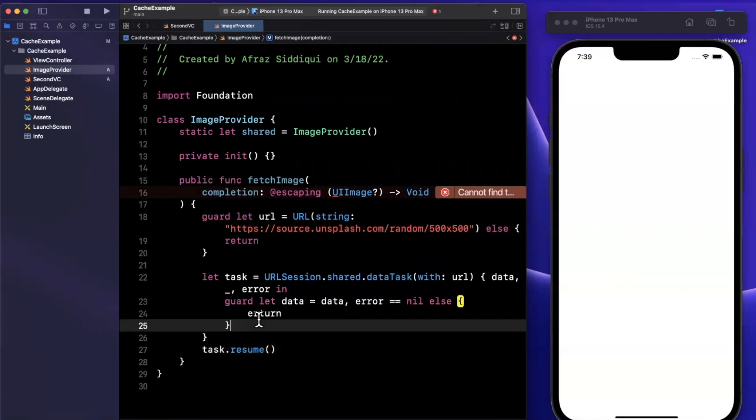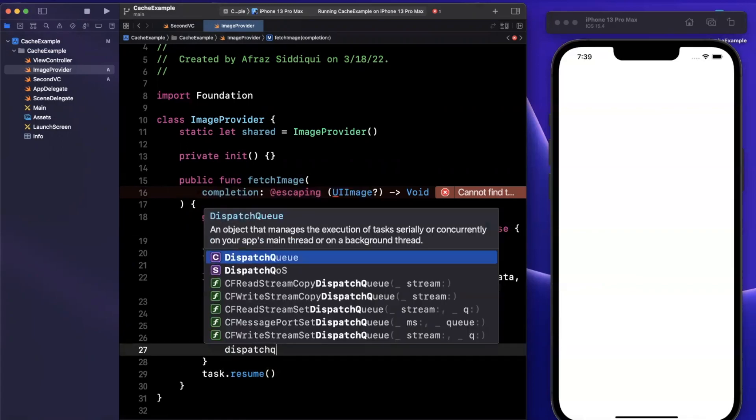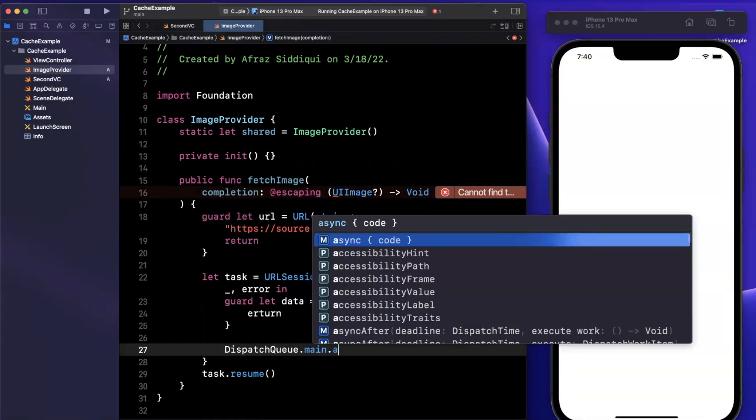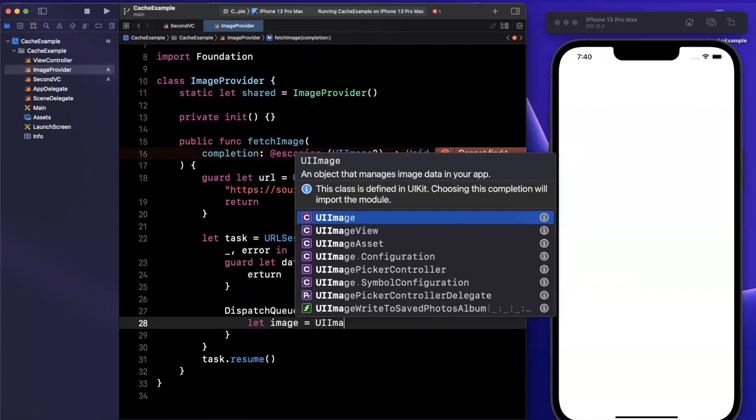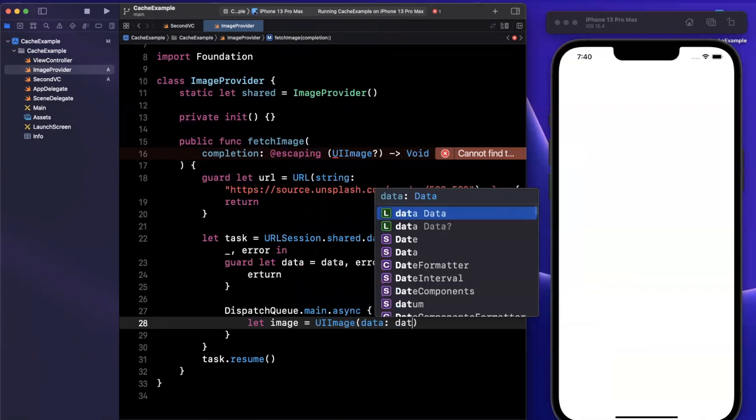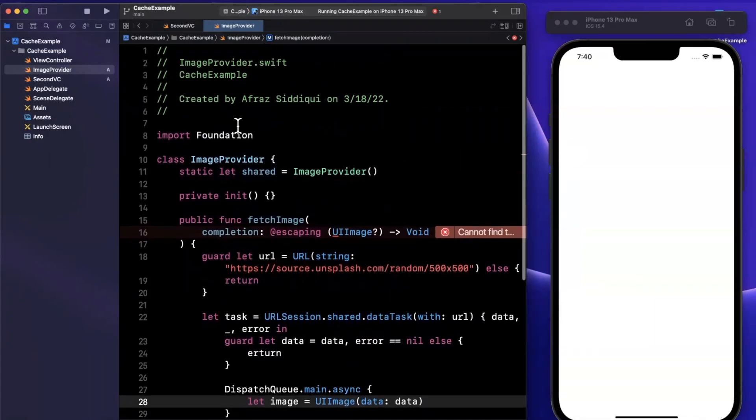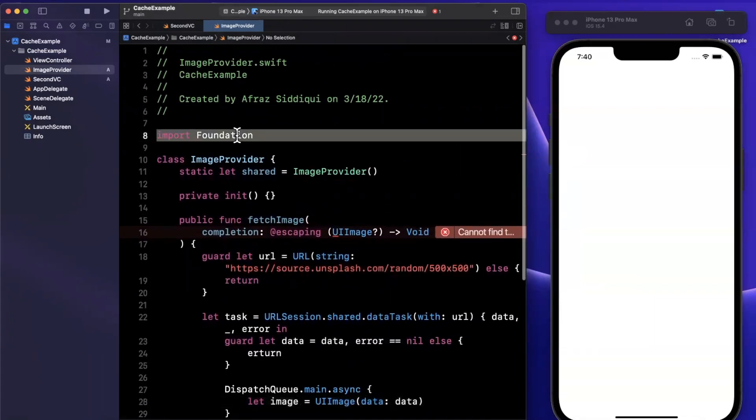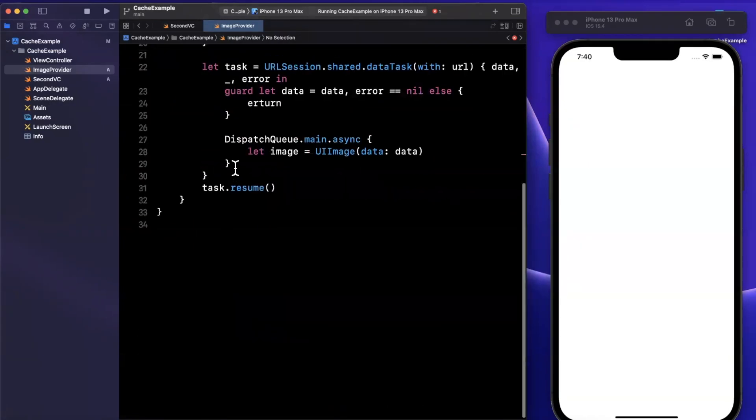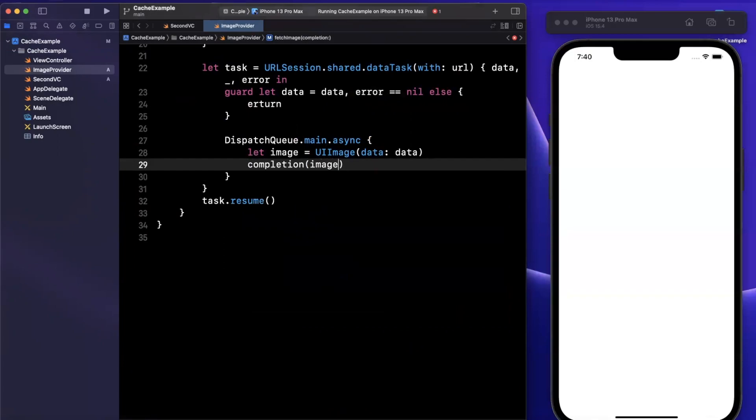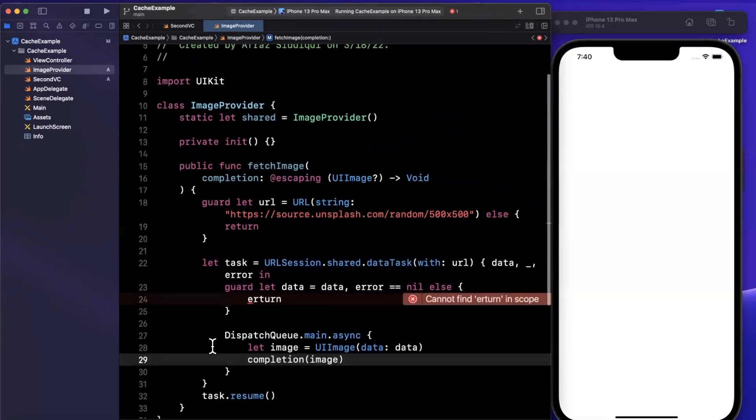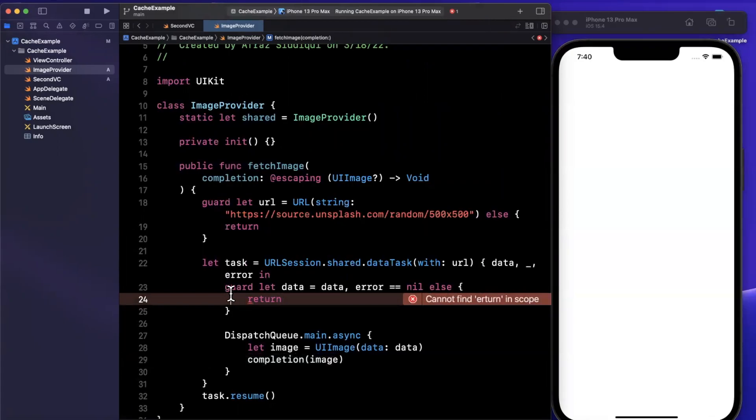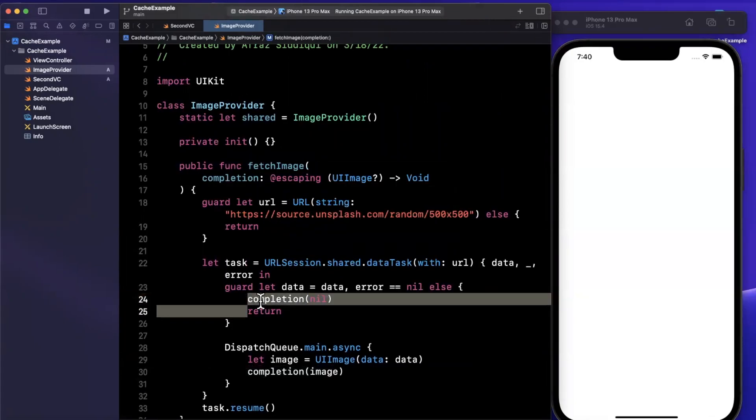Now that we've got all this good to go, we're going to resume this. In here, we'll basically create the image and return it assuming we have data. We're going to say dispatch queue main async since we're going to interact with UIKit's APIs. We'll say UI image data, and we want to make sure we import UIKit up here. Now we can call the callback and pass it in. We also want to pass back nil and never not call the completion handler.